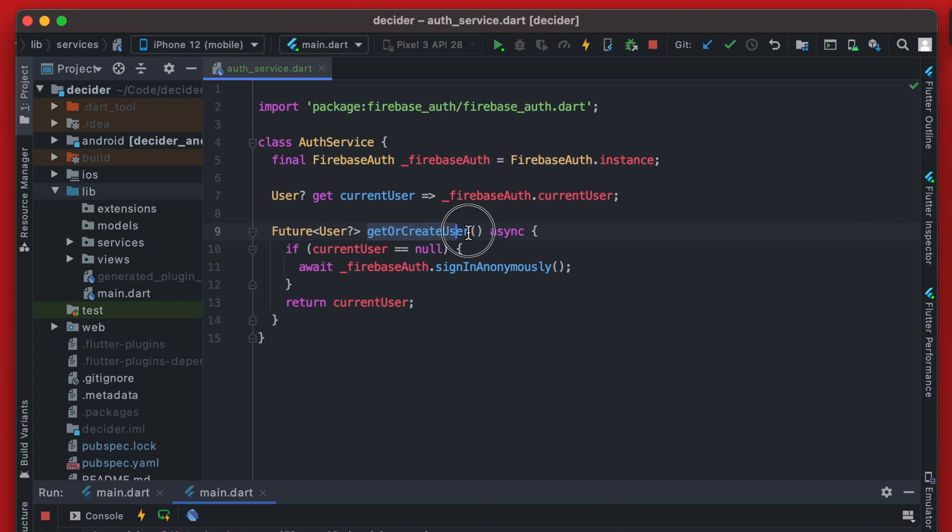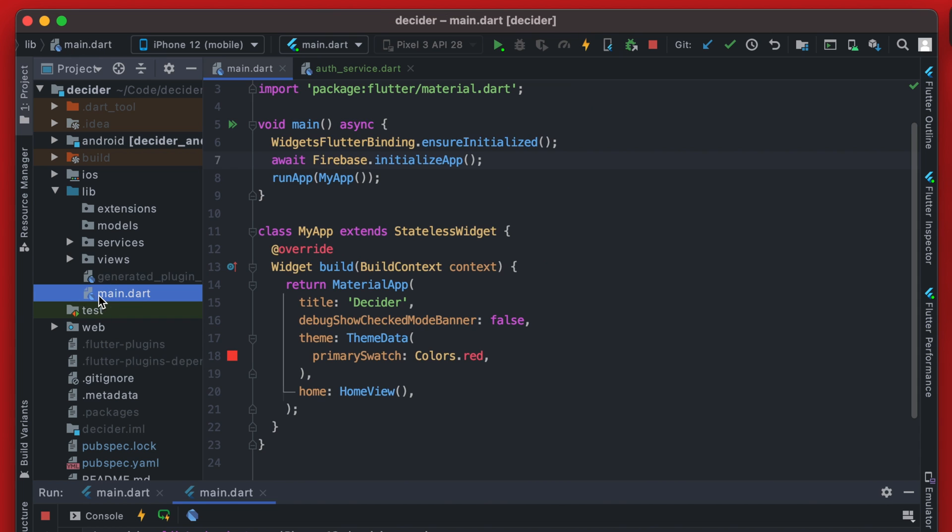Now, this get or create user function here needs to be called as soon as the app loads. So we only want to call it once and we want to call it when the app is first initialized. So it's going to happen over in main.